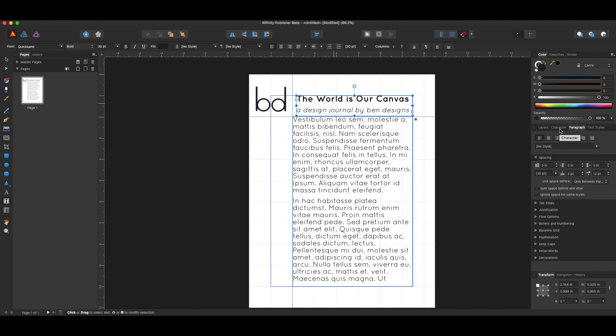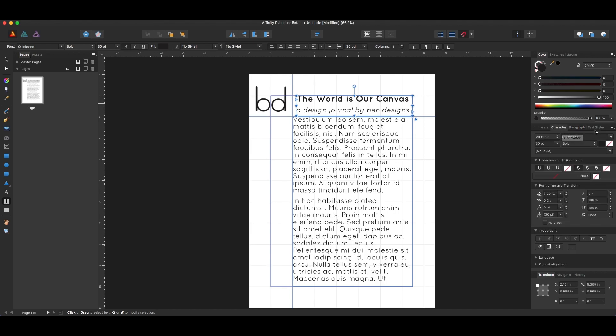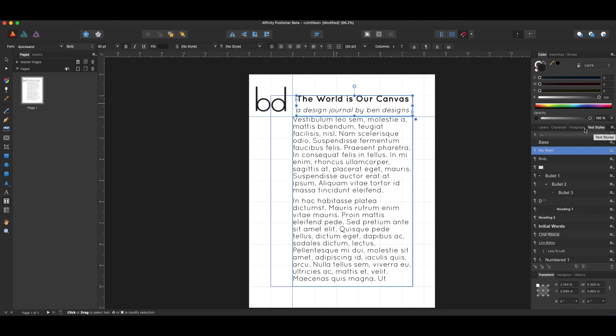There are a ton of options, so just go ahead and get it set, and then go to the text styles panel, or studio. I always forget that these are called studios when we're talking about Affinity products. So I'll go to the text style studio, and from there...